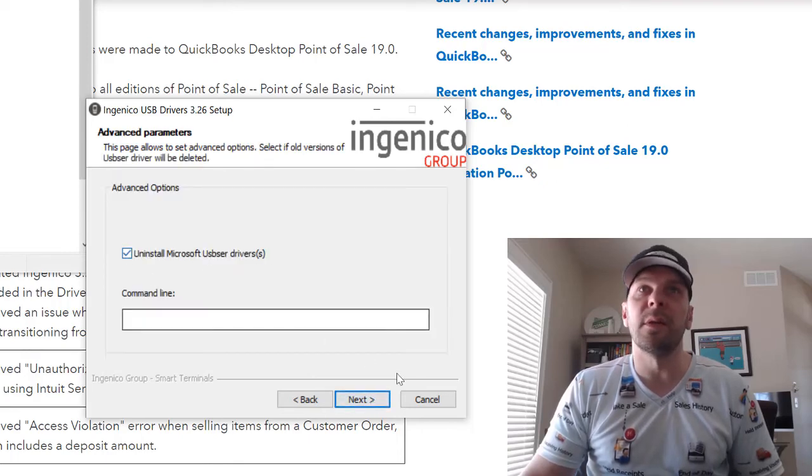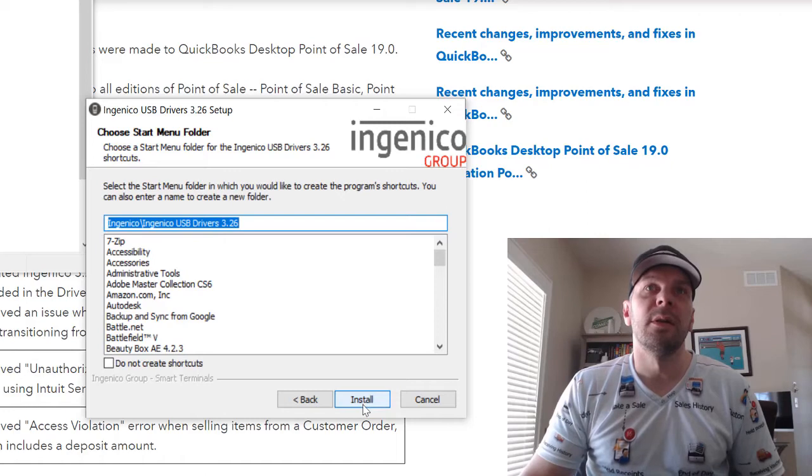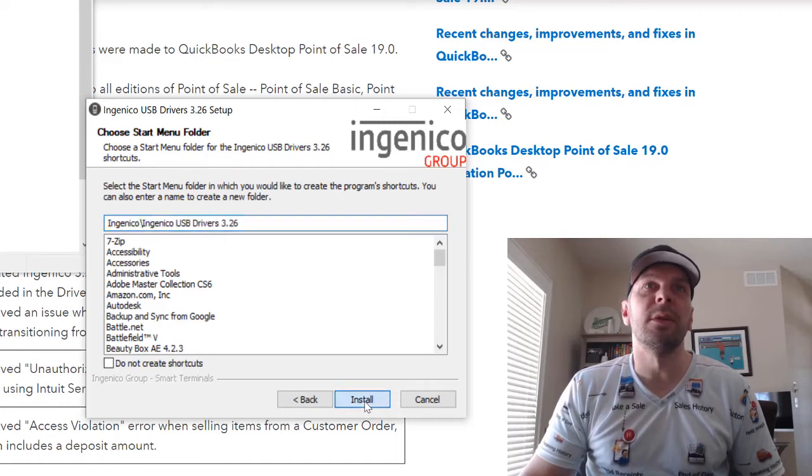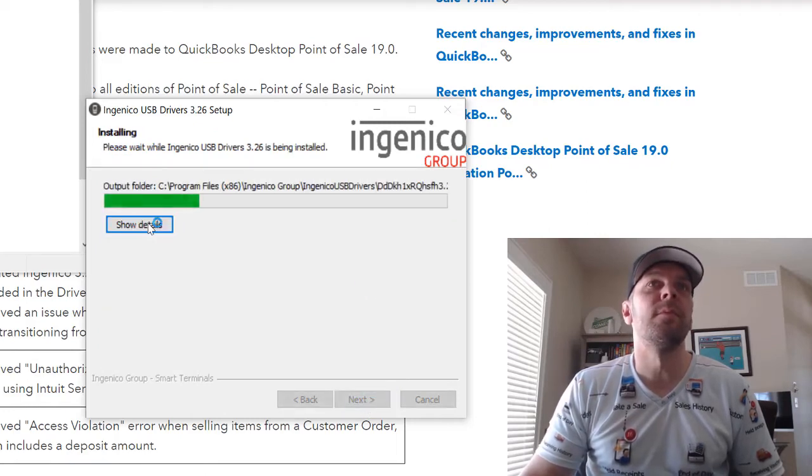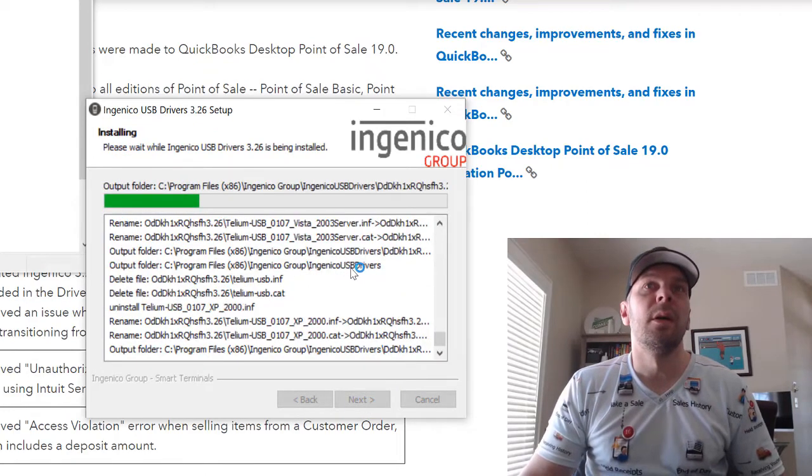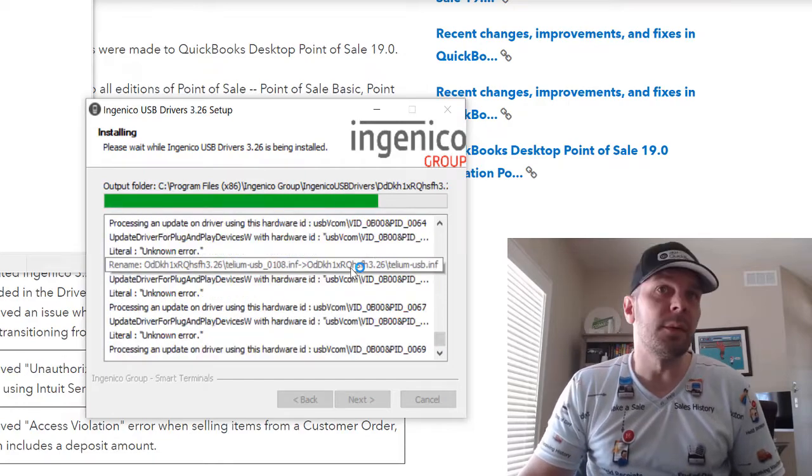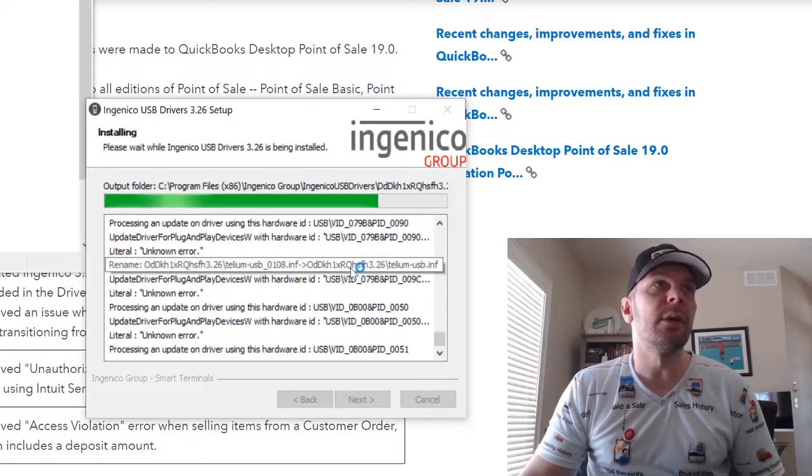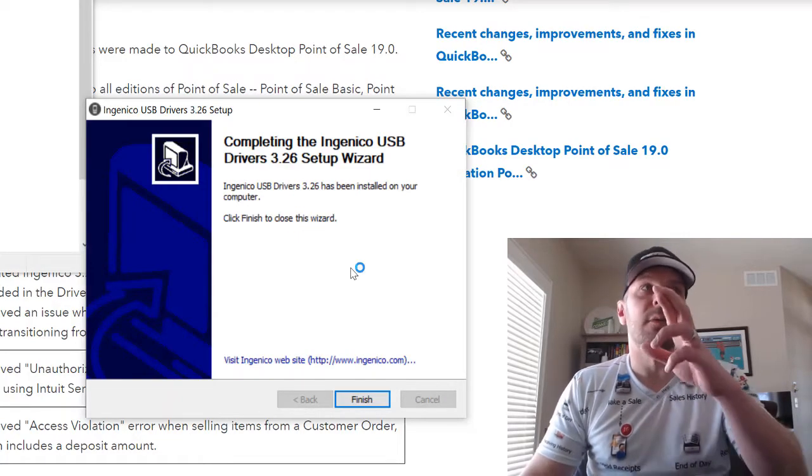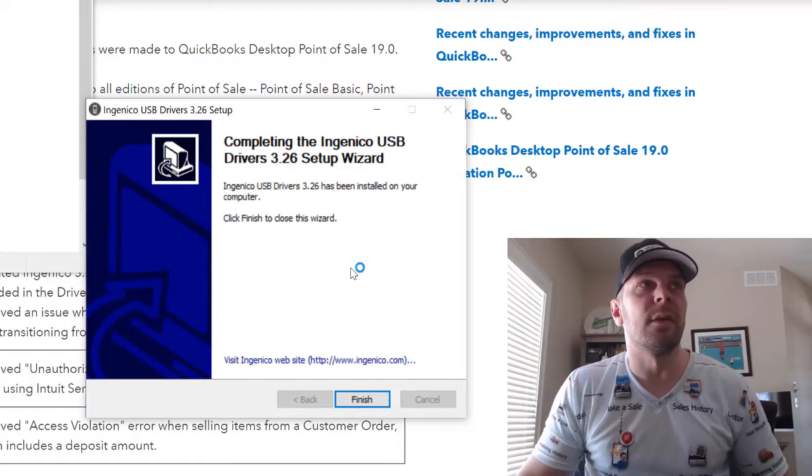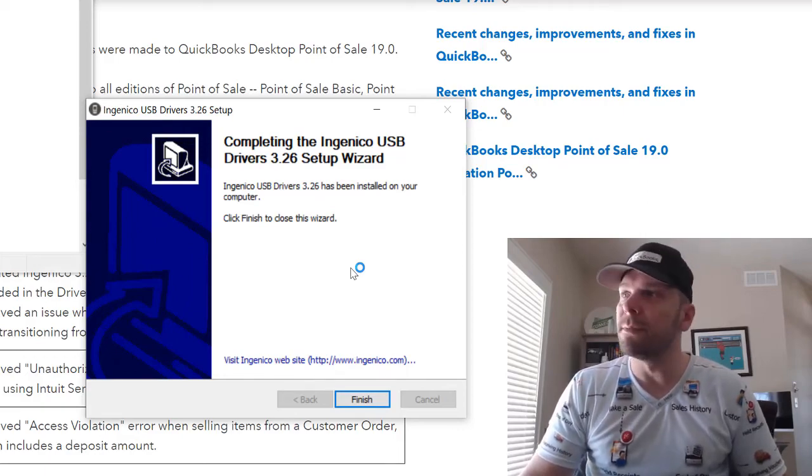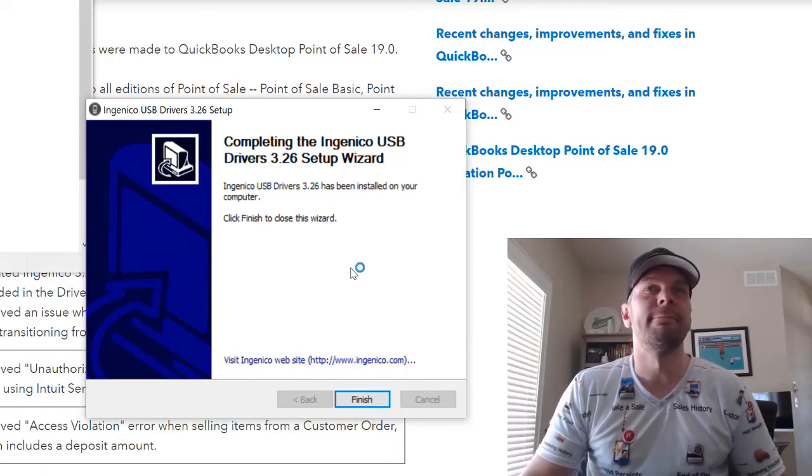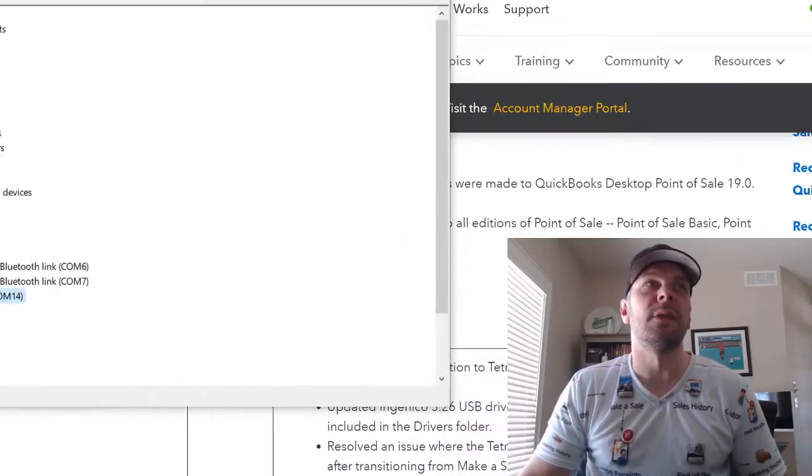We can uninstall Microsoft something something driver. And everything is getting installed with the new driver now. Crossing our fingers that this is going to solve some problems. And finish.